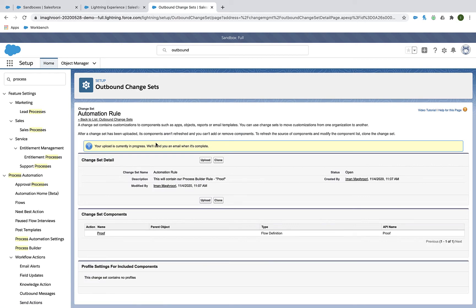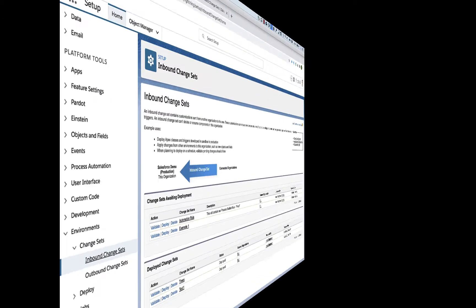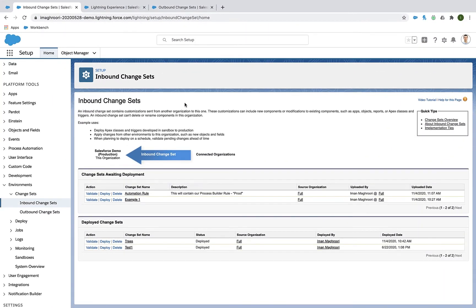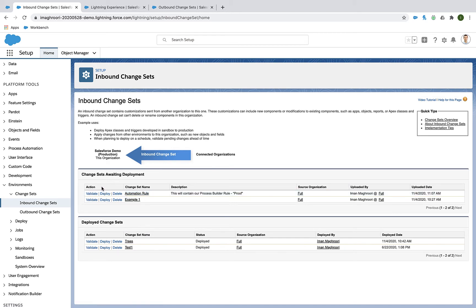You have to give it a minute. It takes a few minutes to go from sandbox to production, but eventually in your production environment, you'll see that as an inbound change set.